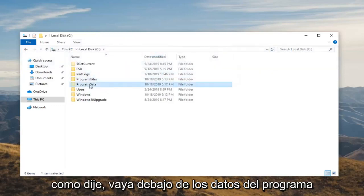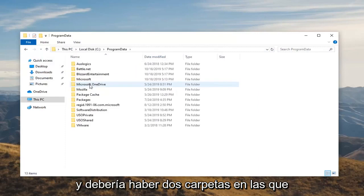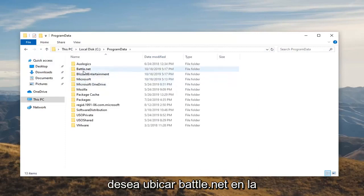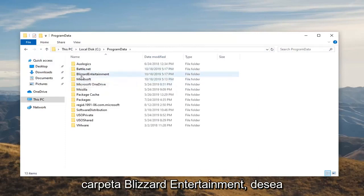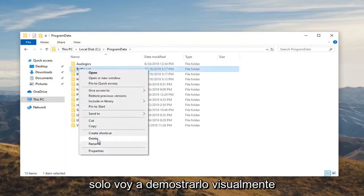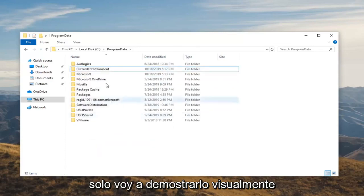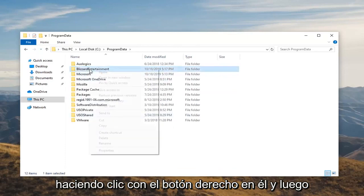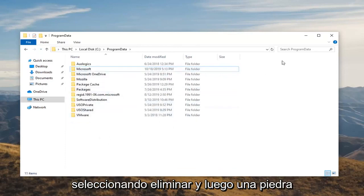Go underneath ProgramData and there should be two folders. You want to locate the Battle.net and the Blizzard Entertainment folder. You want to go ahead and delete both of these — I'm just going to visually demonstrate it by right clicking on it and then selecting Delete.